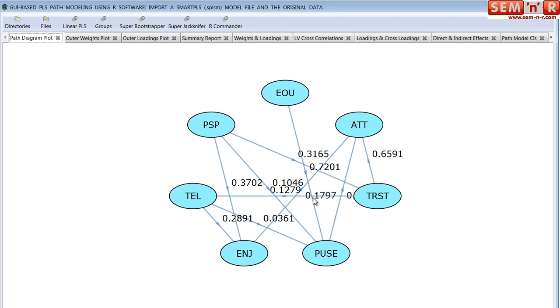Is there an interaction of gender? Is gender a moderating factor that impacts the direct effects, or for that matter, the indirect effects, the total effects — anything?